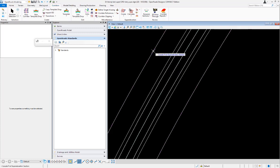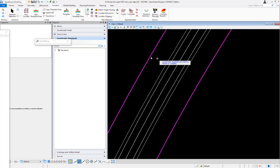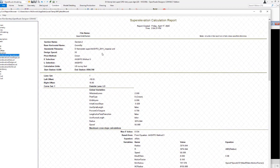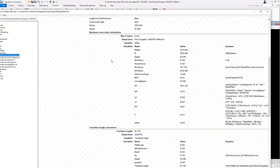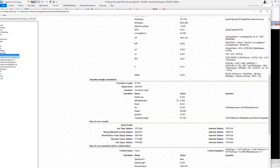When I calculated superelevation using the default AASHTO 2011 Imperial rule file, it used the outside lane automatically. There are some statements in AASHTO that say to use the width of the outside lane, but all the AASHTO calculations really assume the lane widths are the same, so it's no big deal for them.